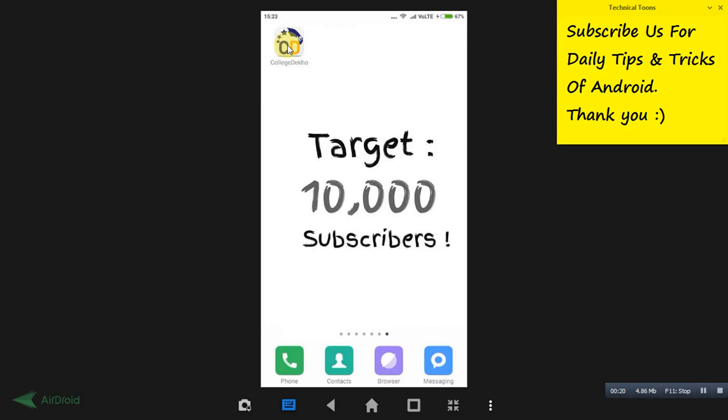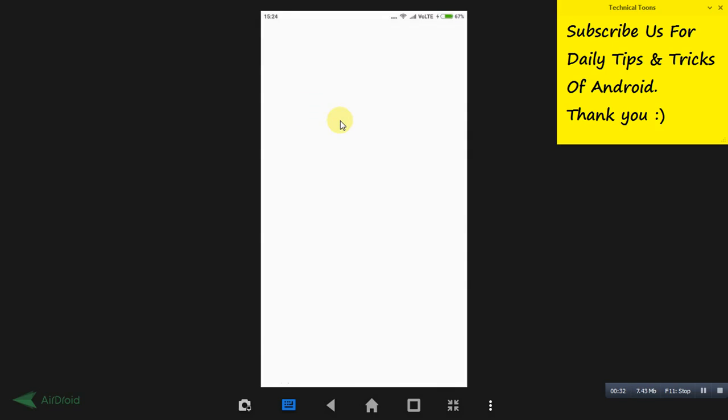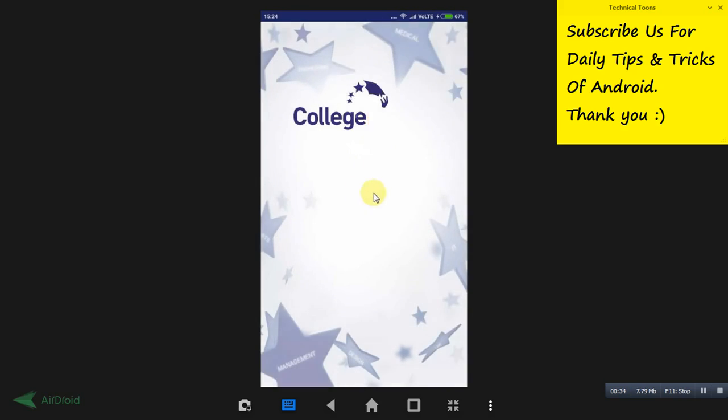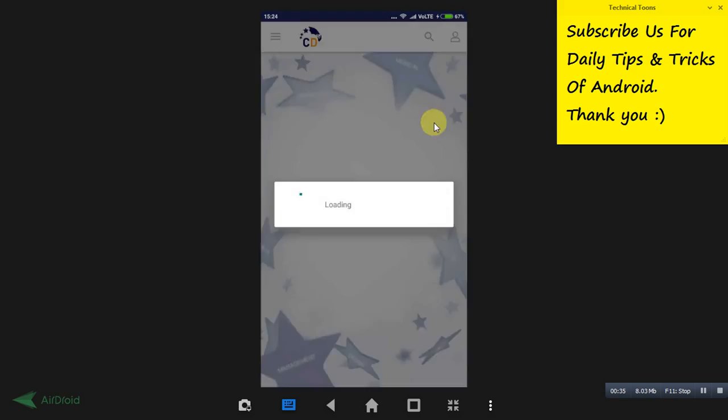Download this application from the Play Store or you can get the link in the description. You can get it from the same Play Store link. Just open the application CollegeDeko.com.